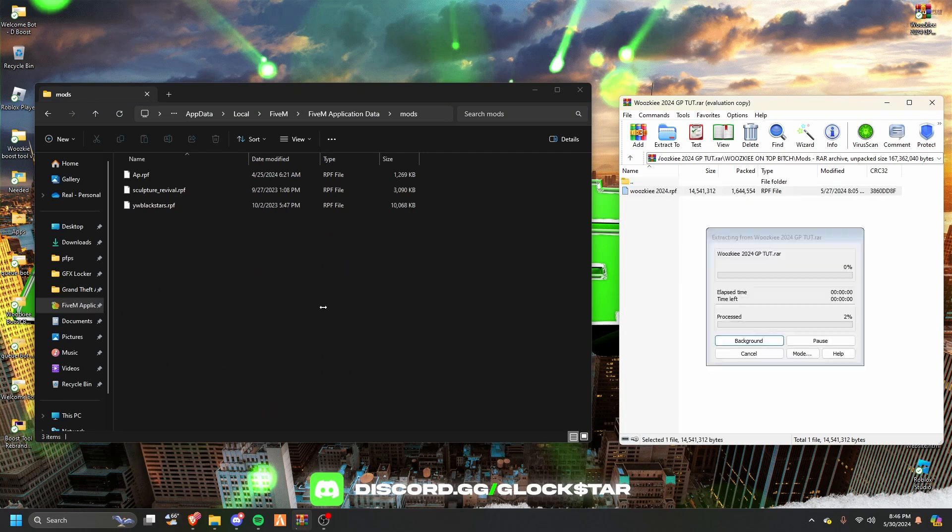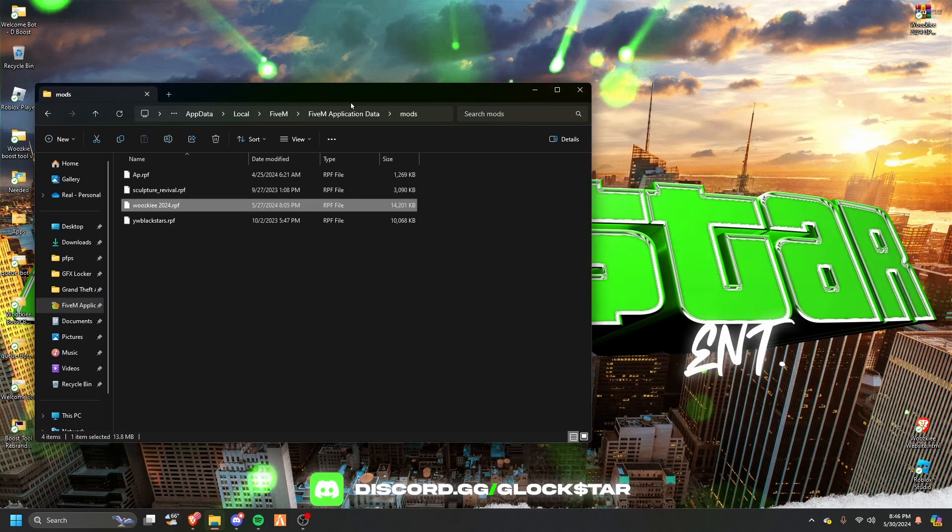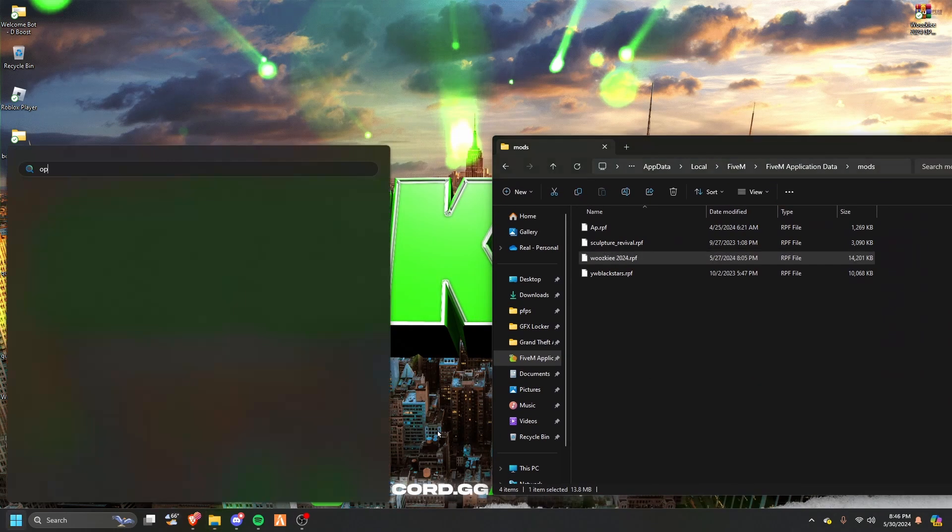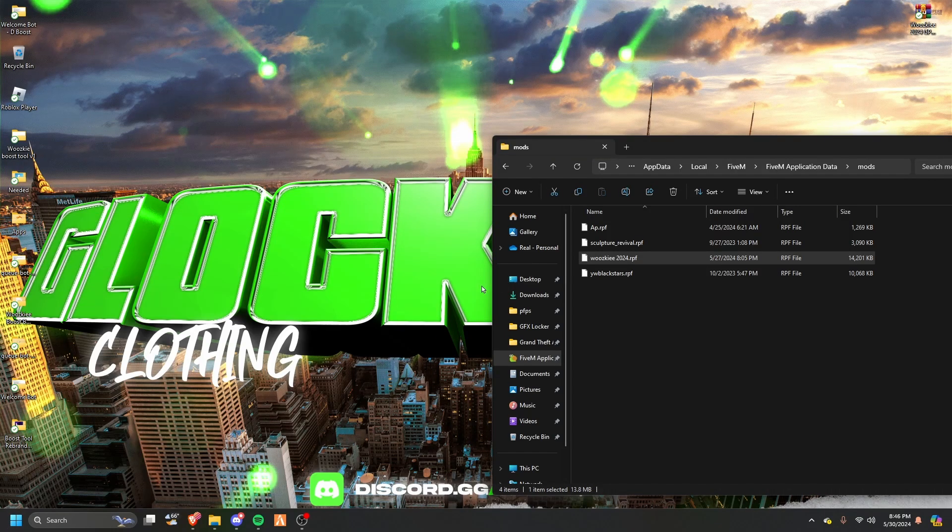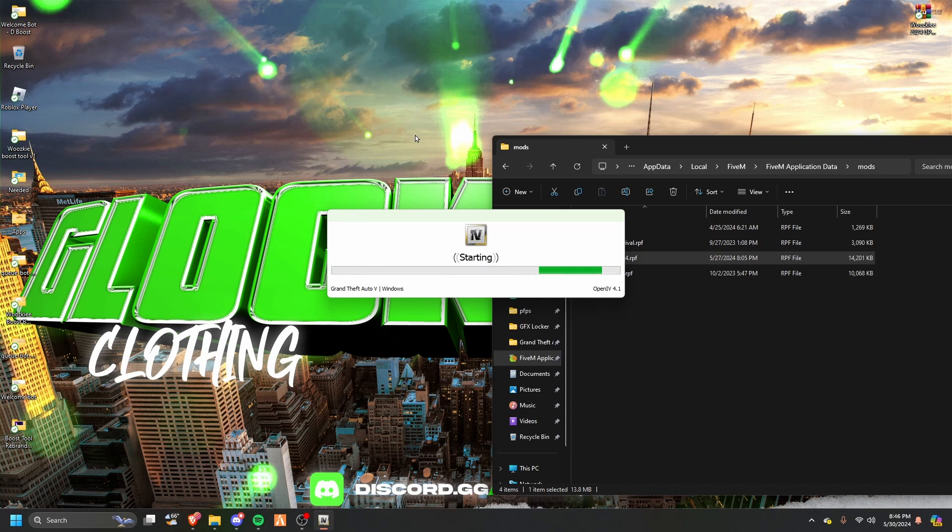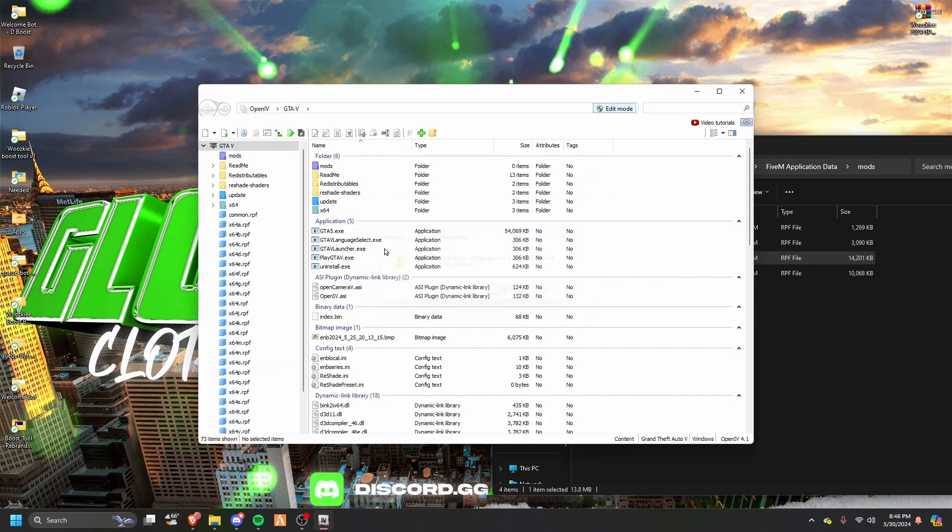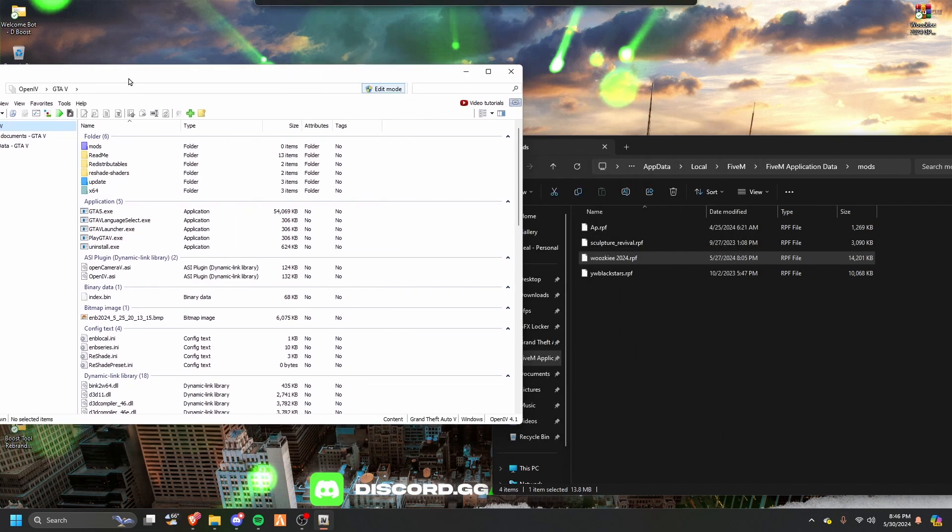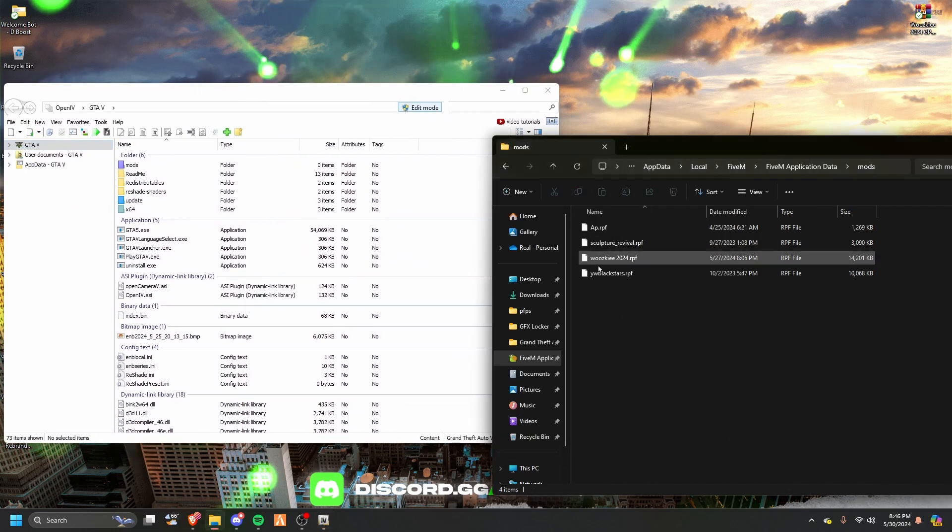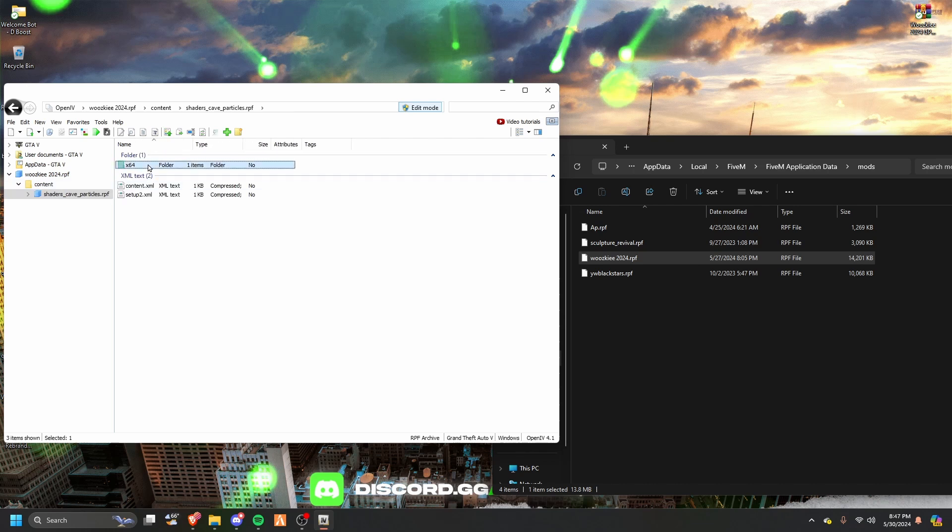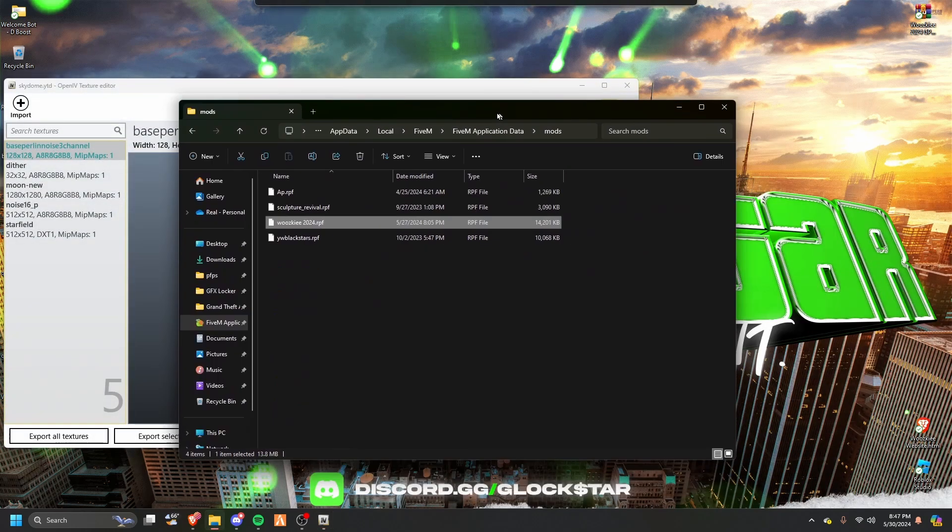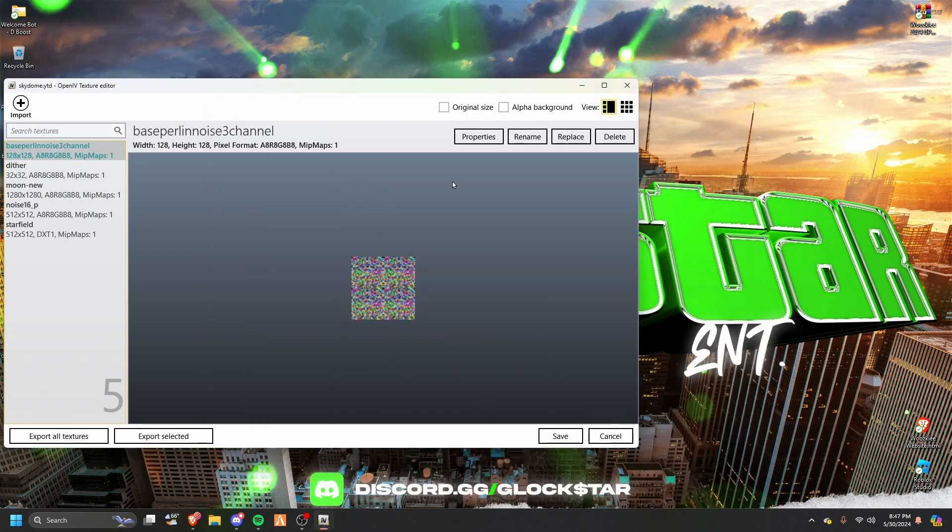Go to Mods and drag this RPF here. Now we can close this, close this, and open OpenIV. Edit mode, drag this RPF to the blank spot, go to constant shaders, x64 shaders again, skydome.